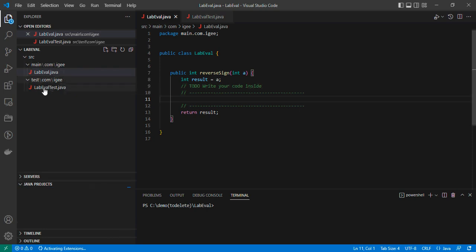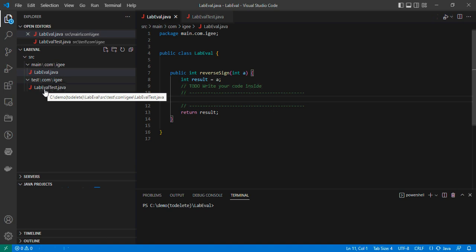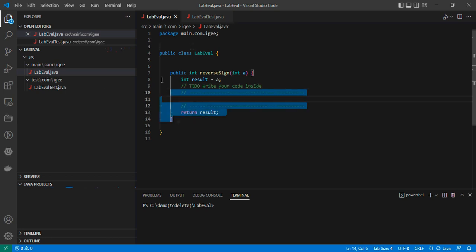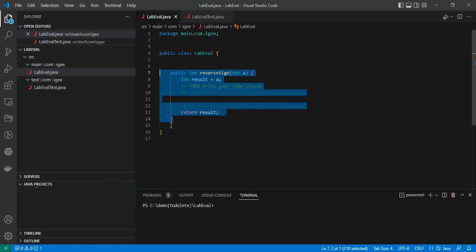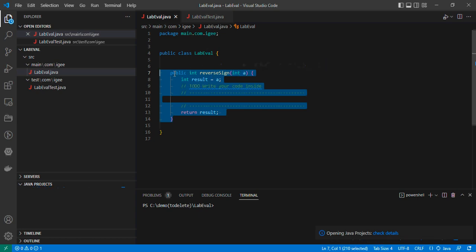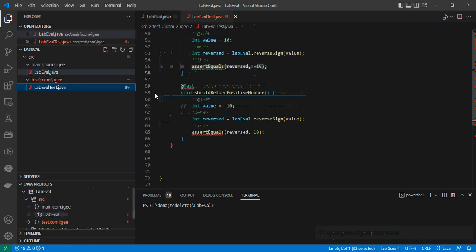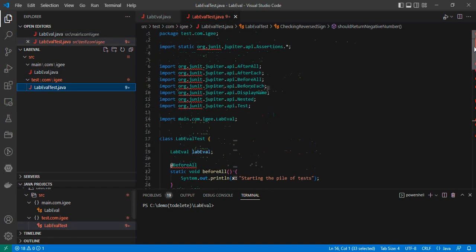In this project you're going to see two packages: one is the main package and the other is test. The test package is for tests — don't write your code there, don't touch that code, just run it. Your solution goes in the 'lab eval' file, where you'll see some functions with comment markers. You must write your code only between those two comment lines. Don't modify anything outside those lines — don't change variable names, parameters, or access modifiers.